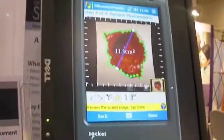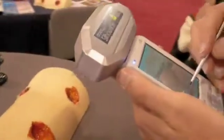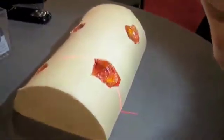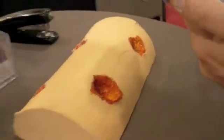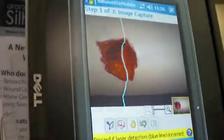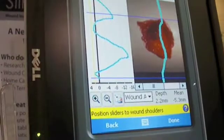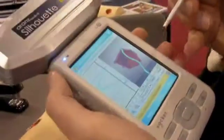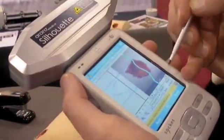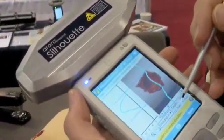For calculating depth, we do it as a second step. There's a single laser line which we cast through the deepest point of the wound. I tap on the screen to capture the image. For the depth, we do not draw around the wound, but we drag these sliders to the shoulder points of the wound. We thereby obtain a profile through the wound and calculate the maximum depth and the average depth.